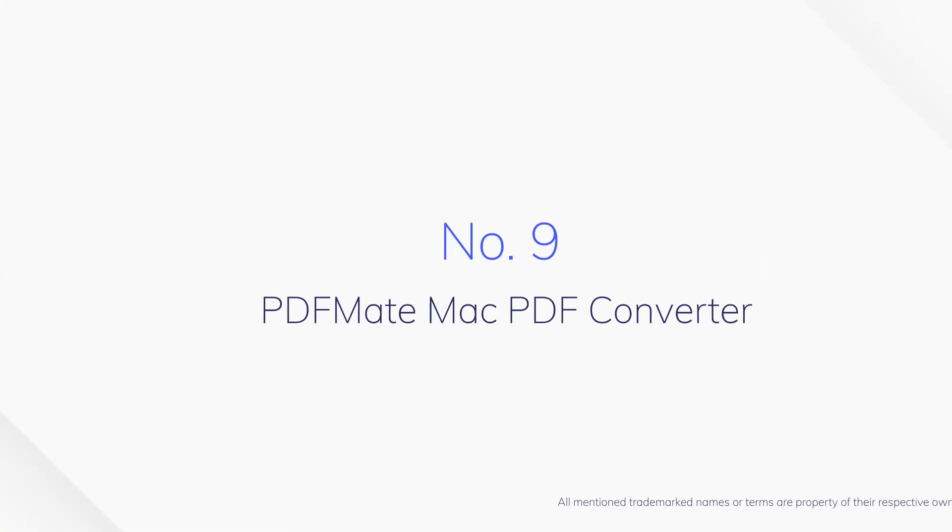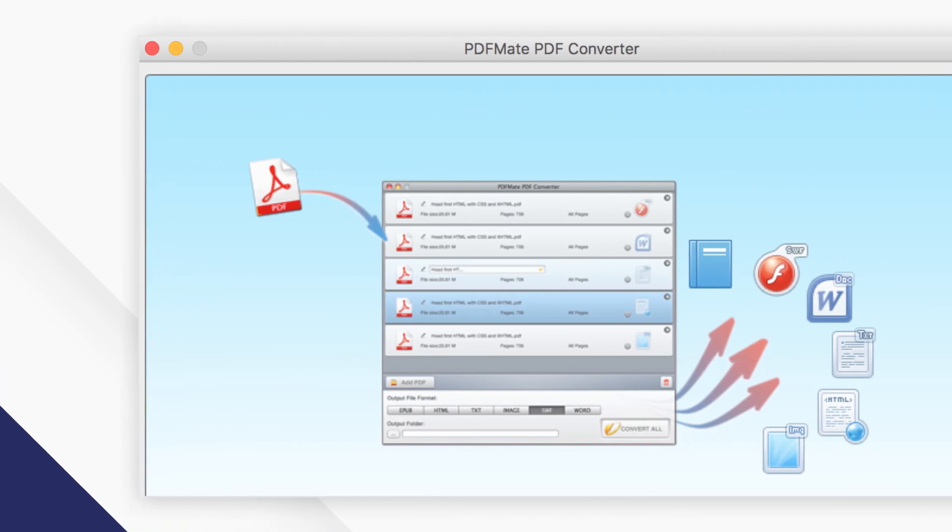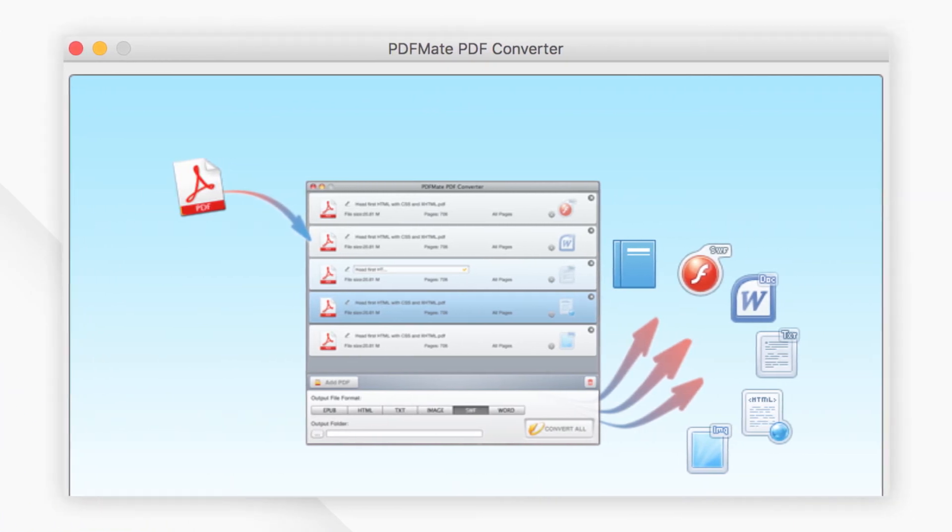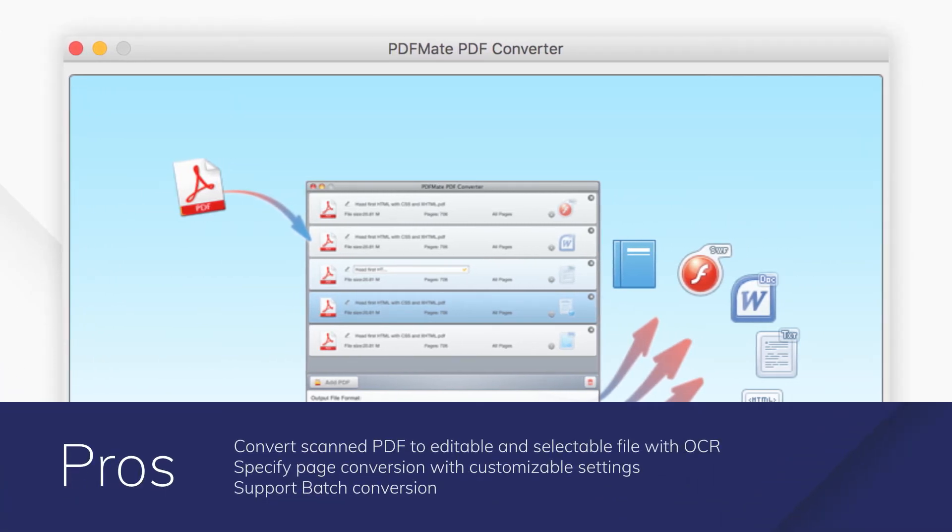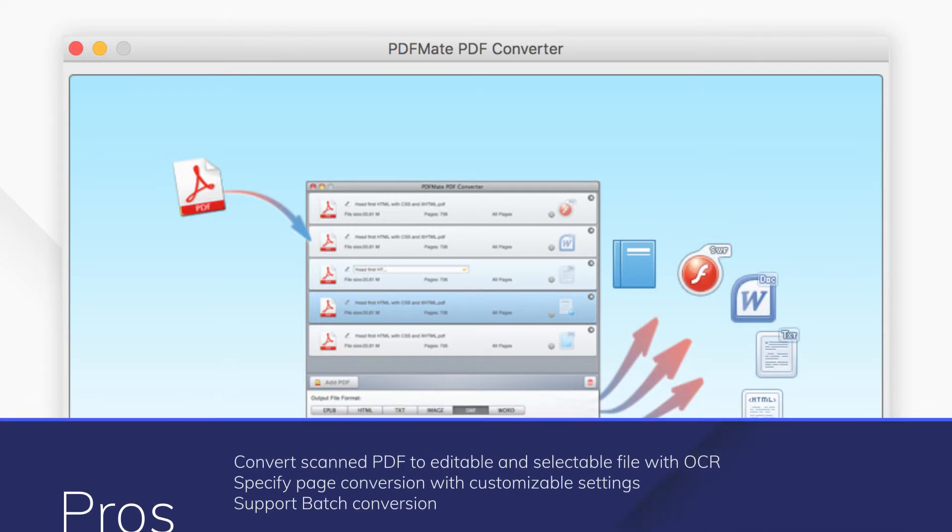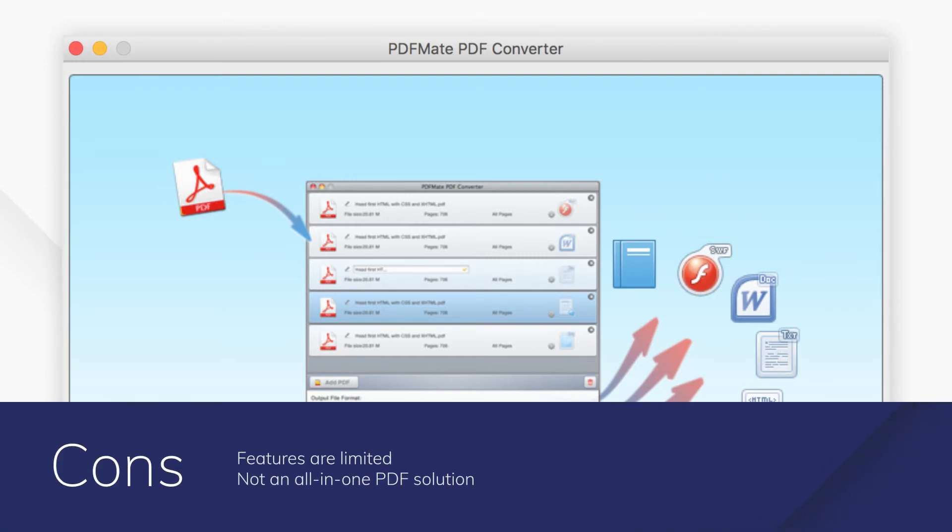Number 9. PDF Mate Mac PDF Converter. PDF Mate PDF Converter for Mac is a powerful PDF converter for Mac. With it, you can make full use of the original PDF document and get files into 6 different formats from PDF simply and quickly.